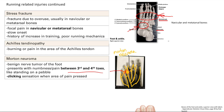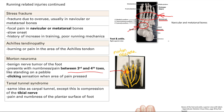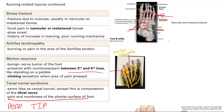Next is tarsal tunnel syndrome — the same idea as carpal tunnel syndrome, except this is impingement or compression of the tibial nerve. Remember the mnemonic TIP for the tibial nerve: inversion and plantar flexion. The tibial nerve also innervates the plantar surface of the foot, so you get pain and numbness on the plantar surface. Compare this to the peroneal nerve, which covers the dorsal surface of the foot.